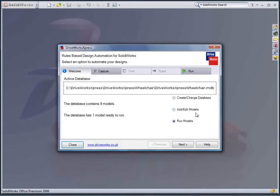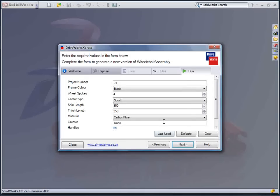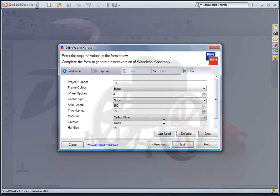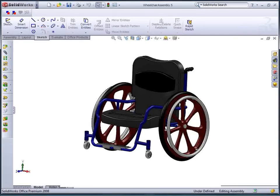To design a new wheelchair we need to answer a few questions about our requirements, so the chair that is automatically produced is exactly what we require.